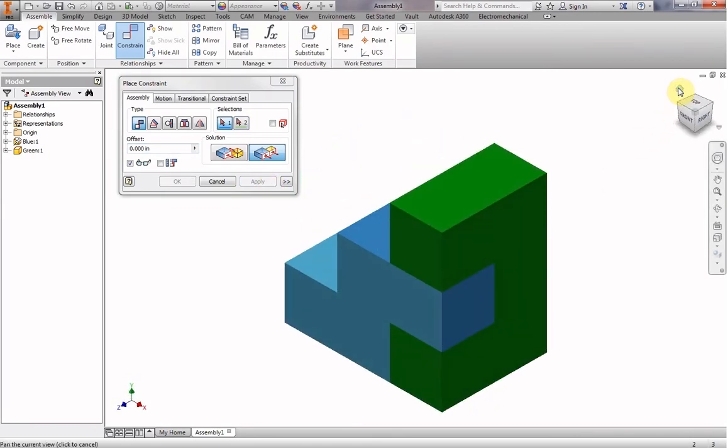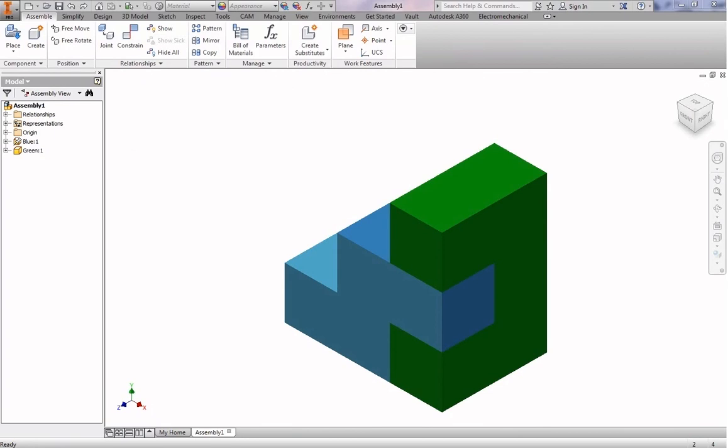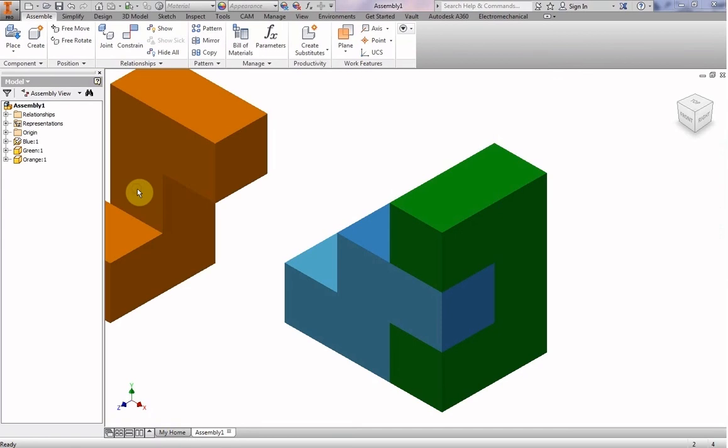So let's go back to our home view. And that looks really good. So we're going to grab a piece, the orange piece, and bring that over here and drop it right there.